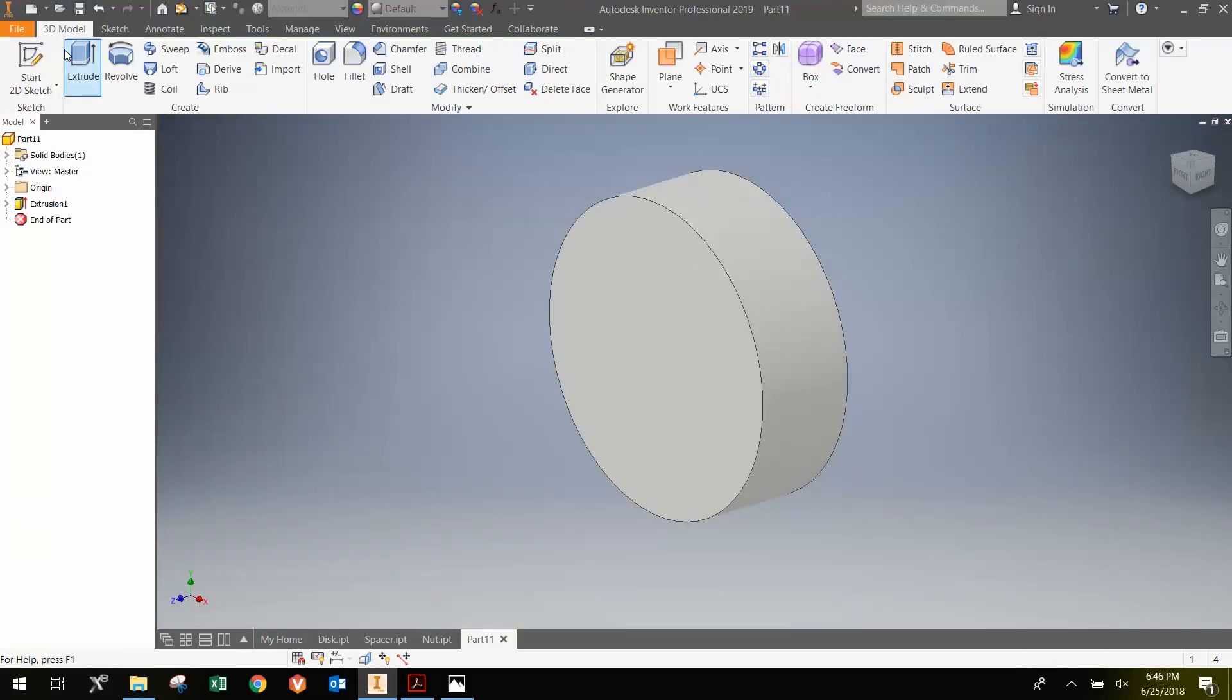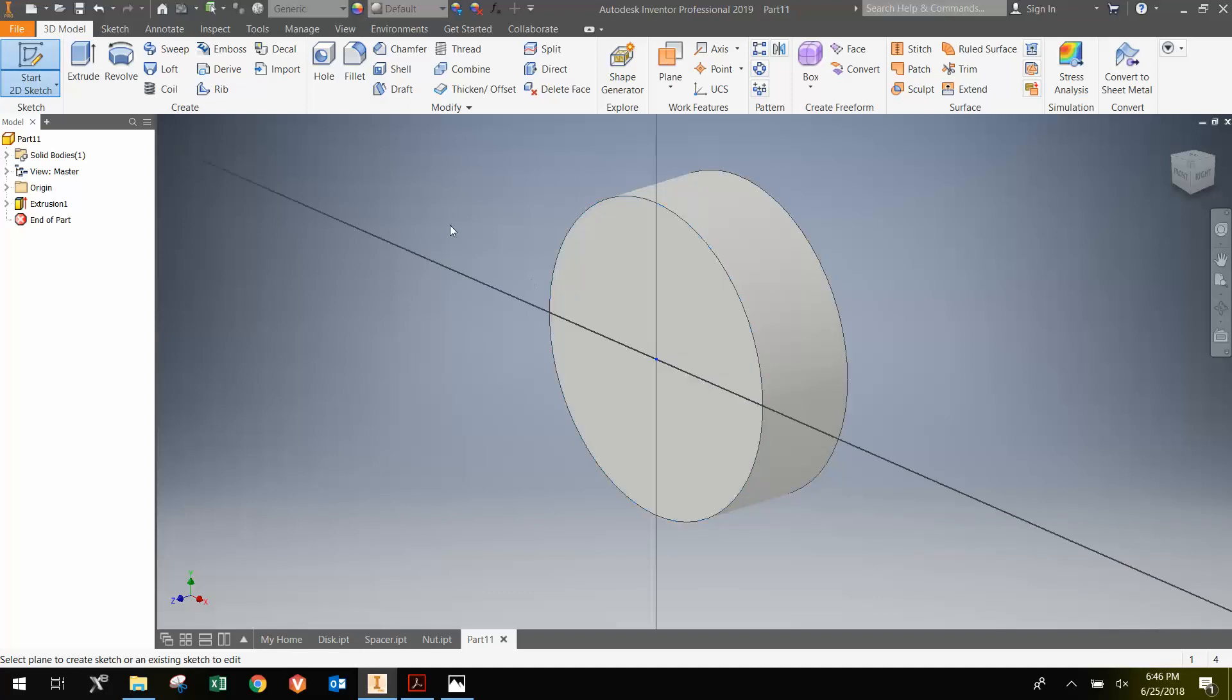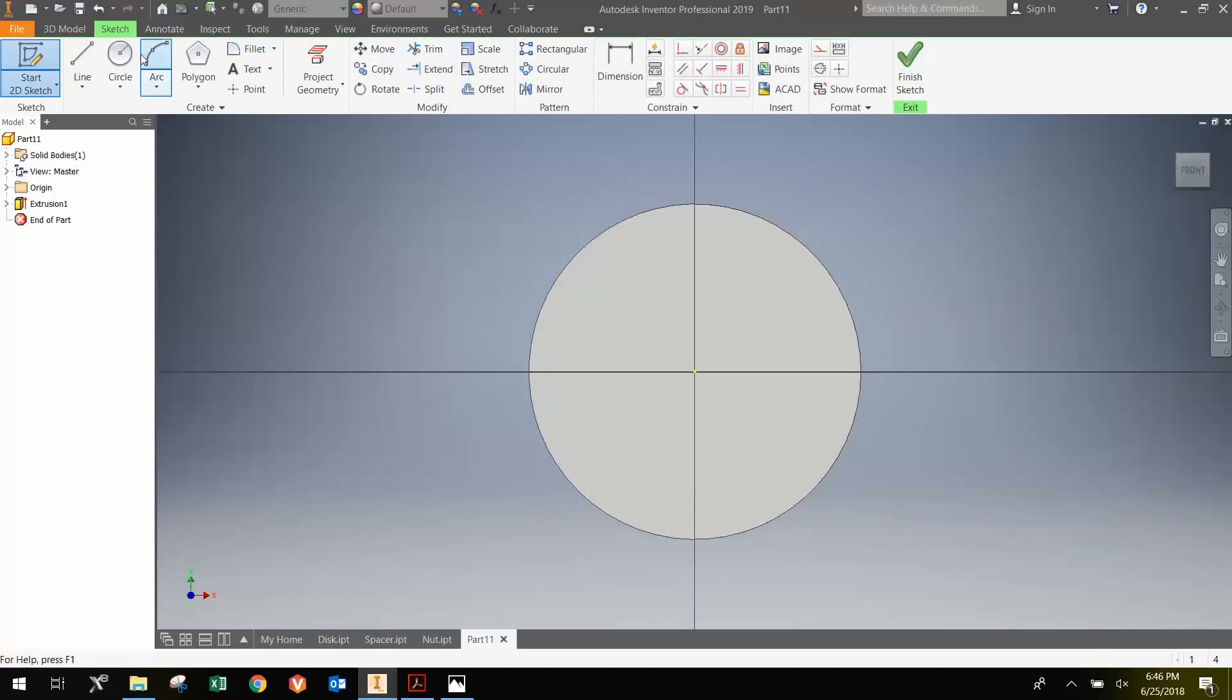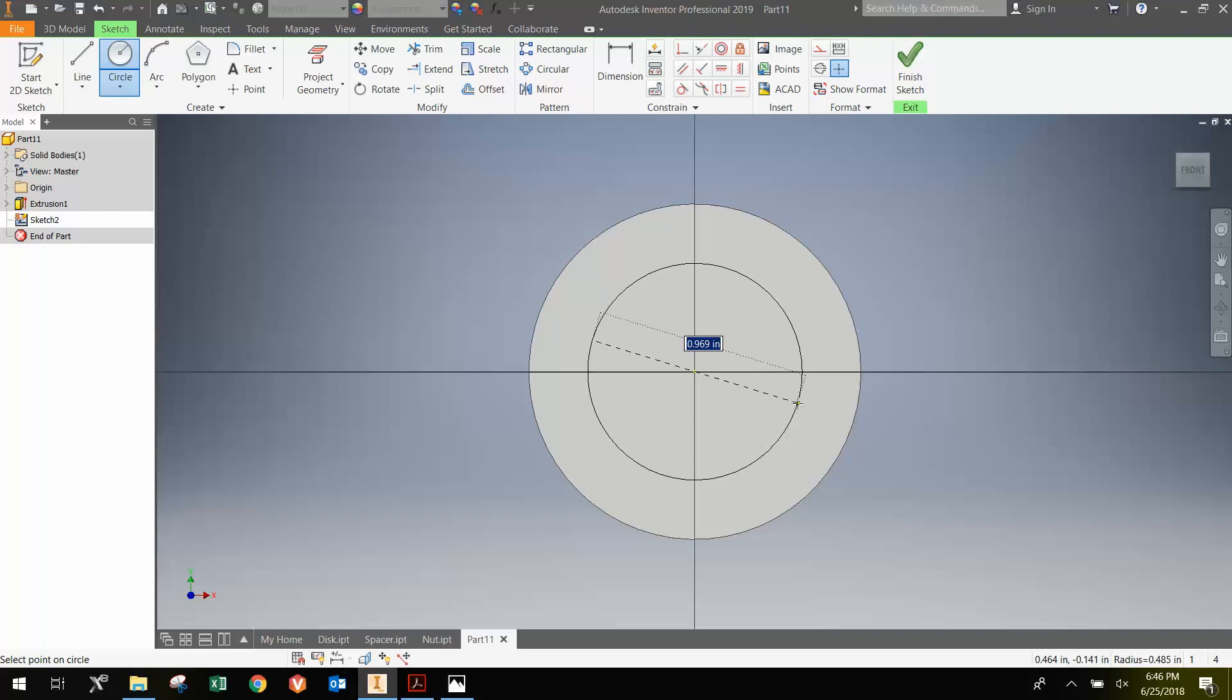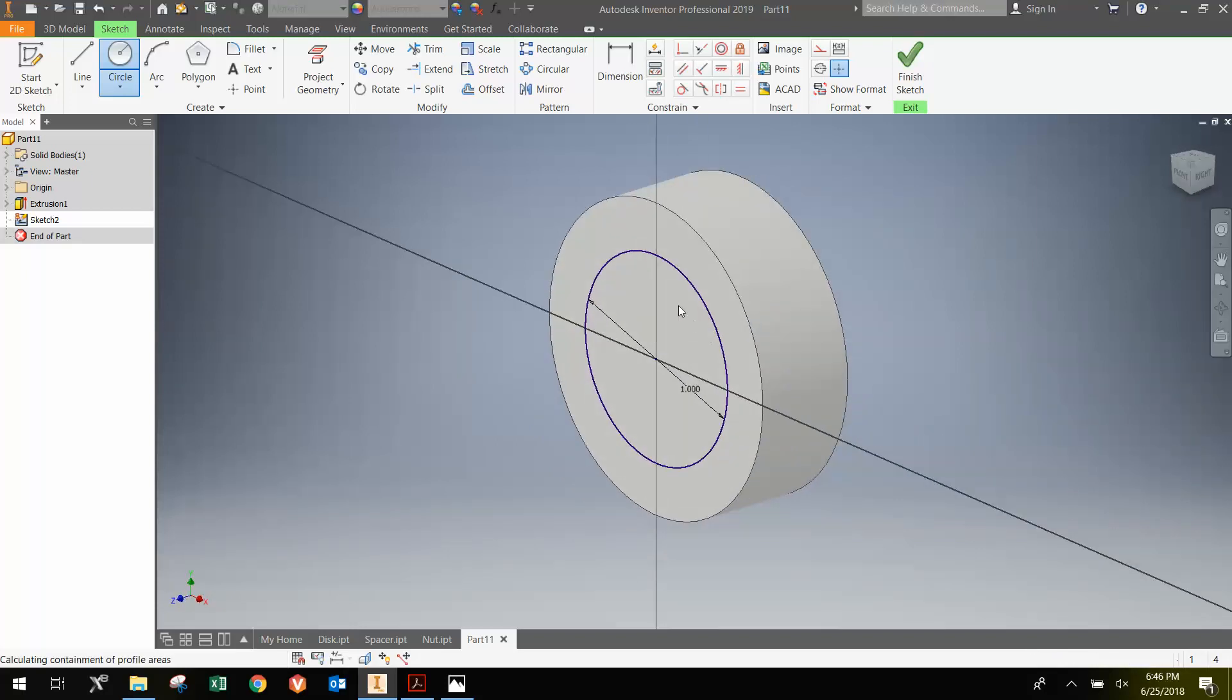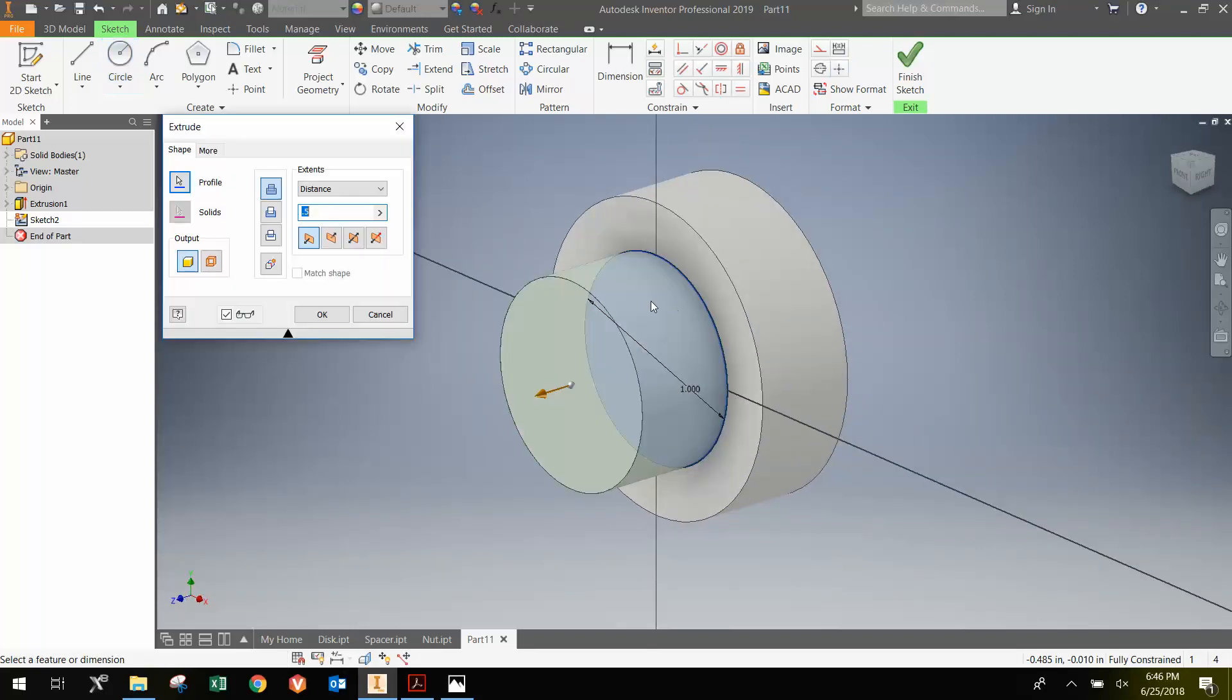Then I'm going to start another sketch on this face. Draw a 1 inch diameter circle. And Extrude that, the remaining 2.5 inches, to give a total length of 3 inches.